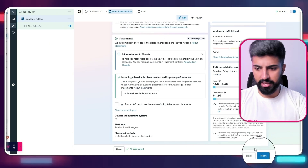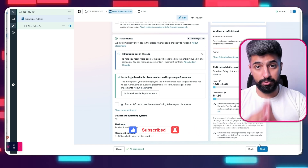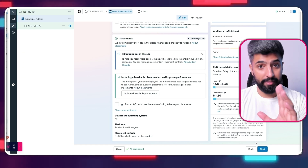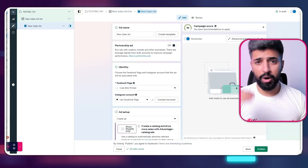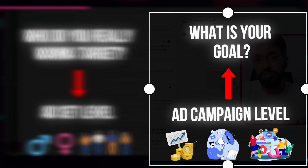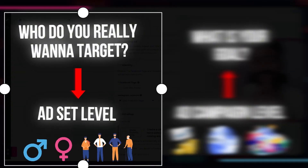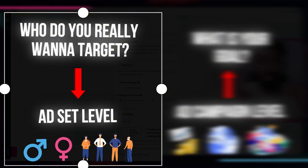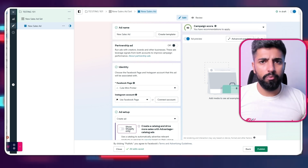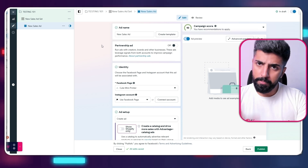Everything is now set up at the ad set level: gender, ages, locations, interests, and the ad budget. I'm going to click 'Next.' To recap the hierarchy: first the campaign — what do you want, conversions, traffic, or awareness? Next the ad set — where you tell Facebook who to target: men or women, in what locations like Canada, UK, or the US, and what interests. We used Sell the Trend to get those interests nice and easy.